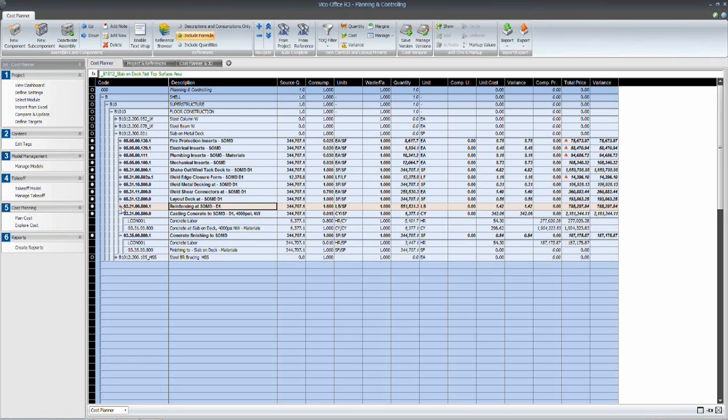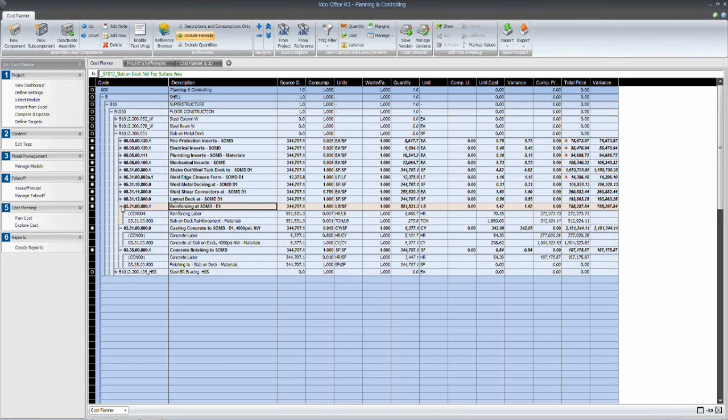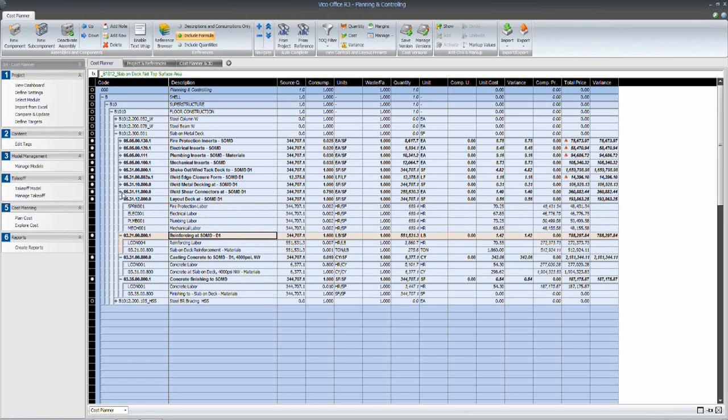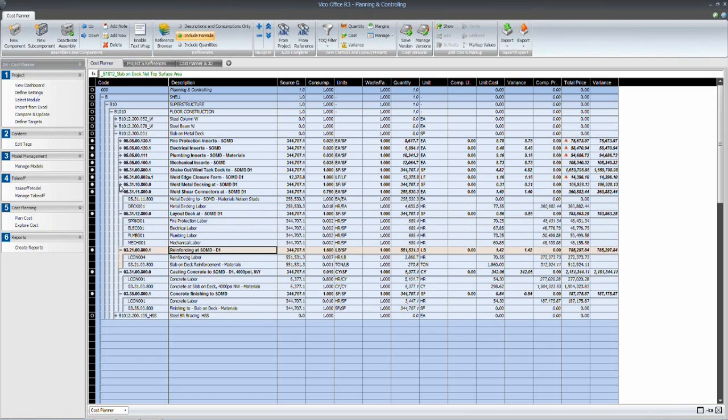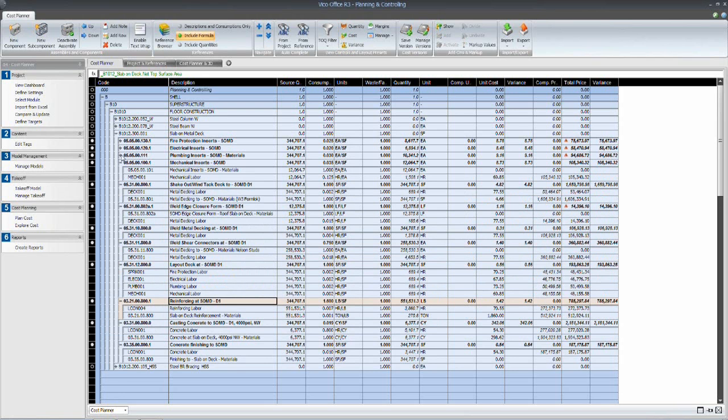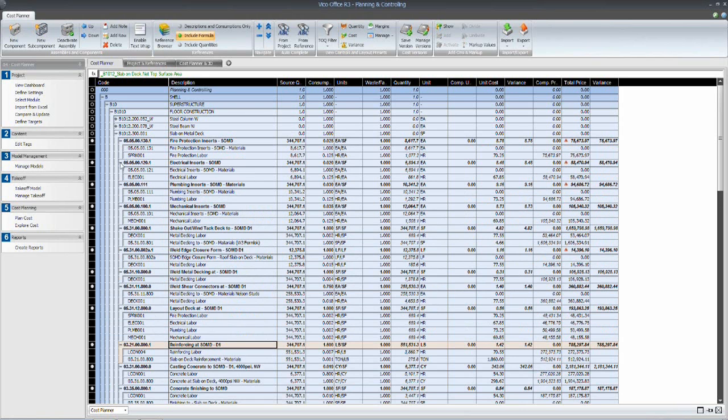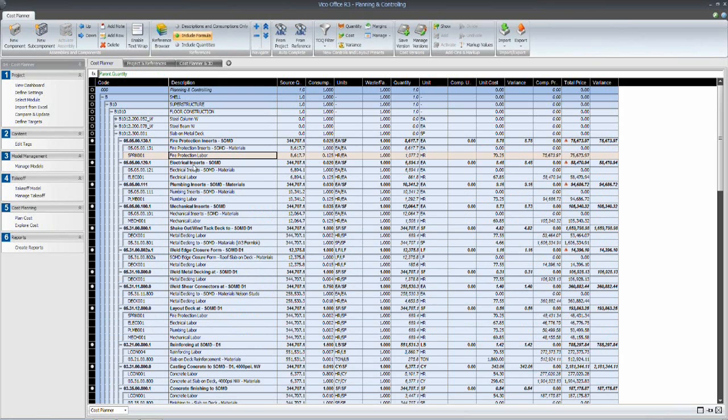And each one of these cost items here contains the productivity data we need to calculate the duration.